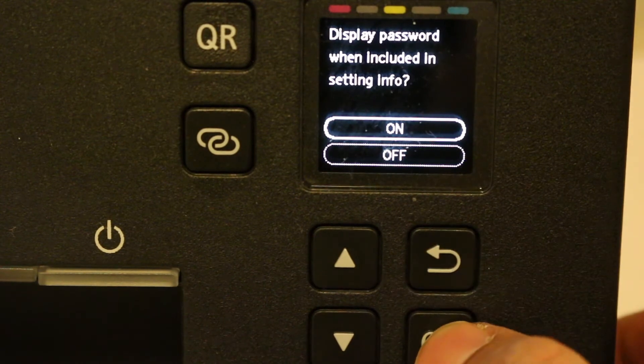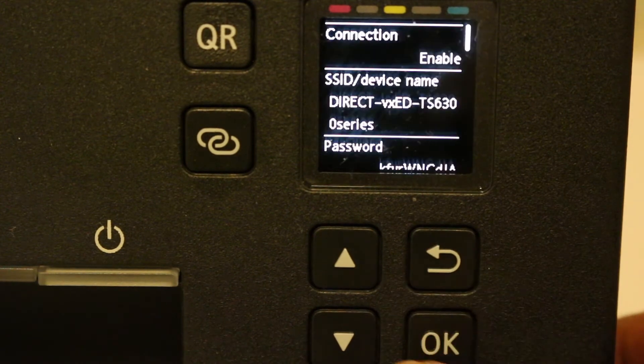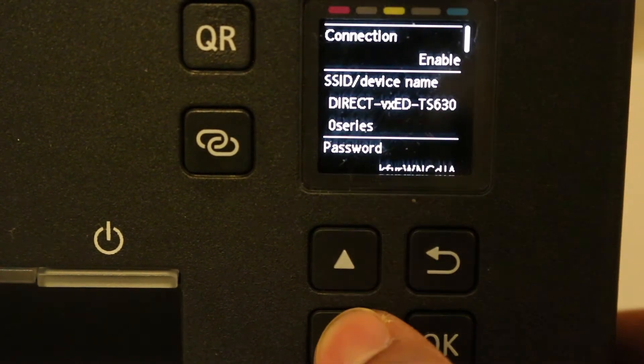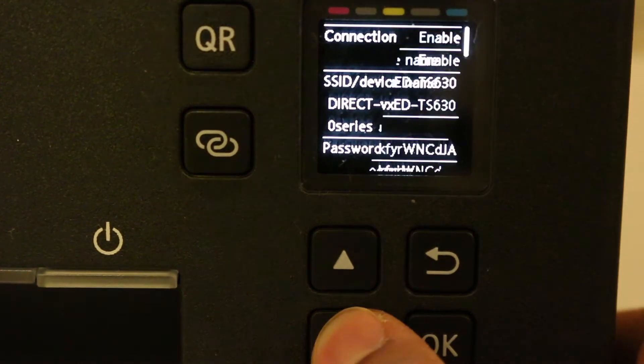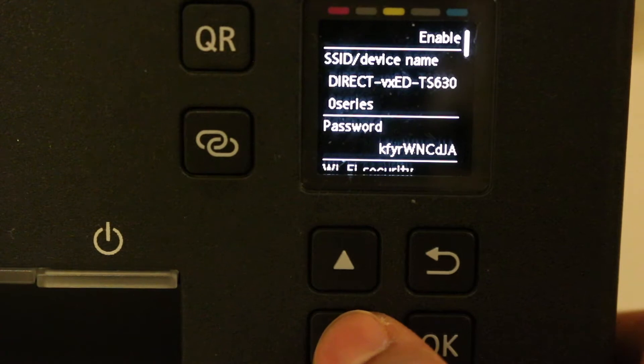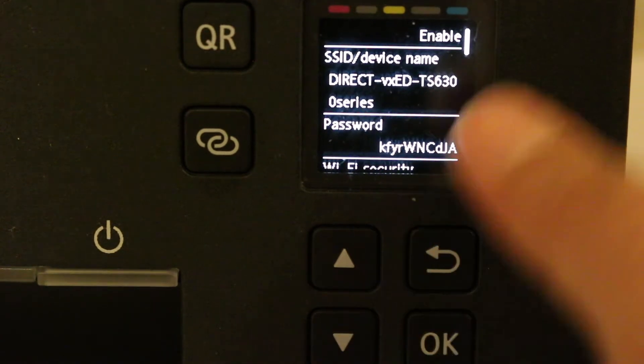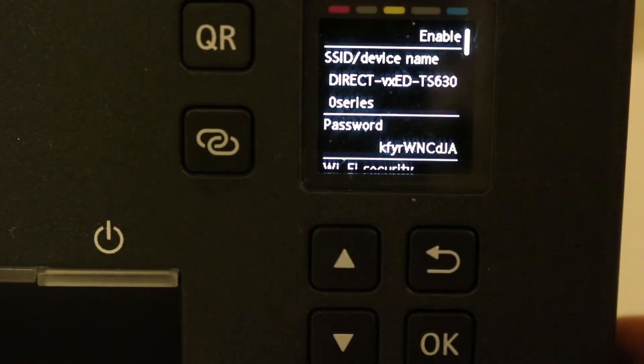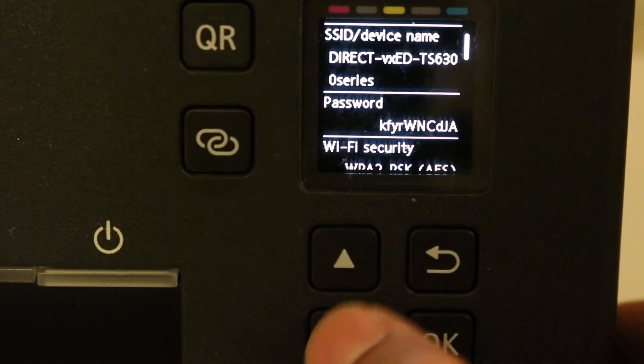Now it will show you the name of the Wi-Fi Direct, the printer's name, and also the password. So write down this password.